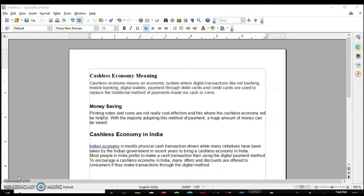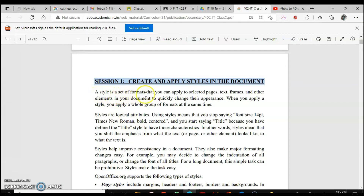Good evening everyone. Today we are going to start working with styles in Writer. Let's see what a style is. A style is a set of formatting that you can apply to selected pages, text frames, and other elements in your document to quickly change their appearance. When you apply a style, you apply a whole group of formatting at the same time.